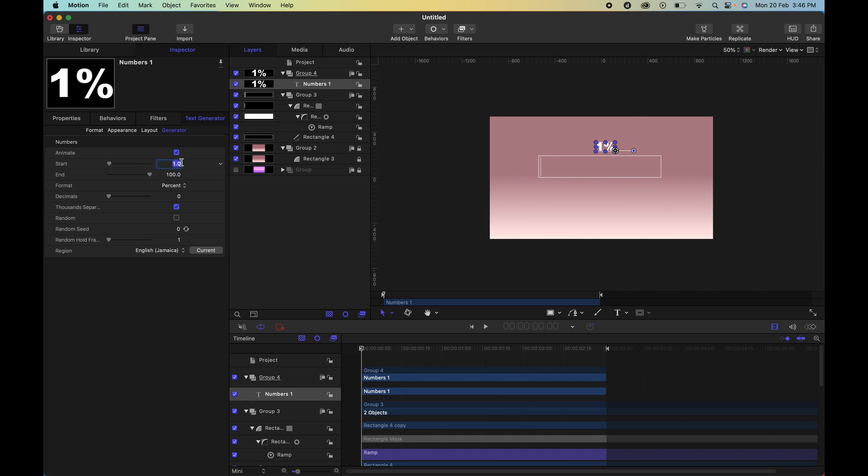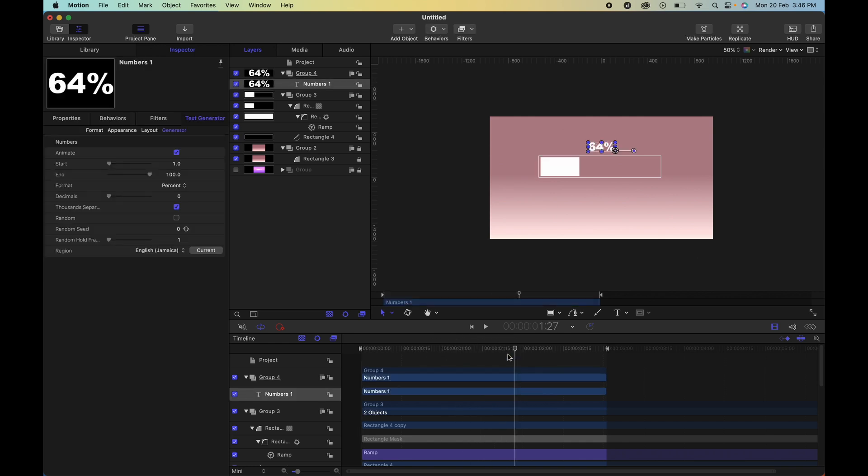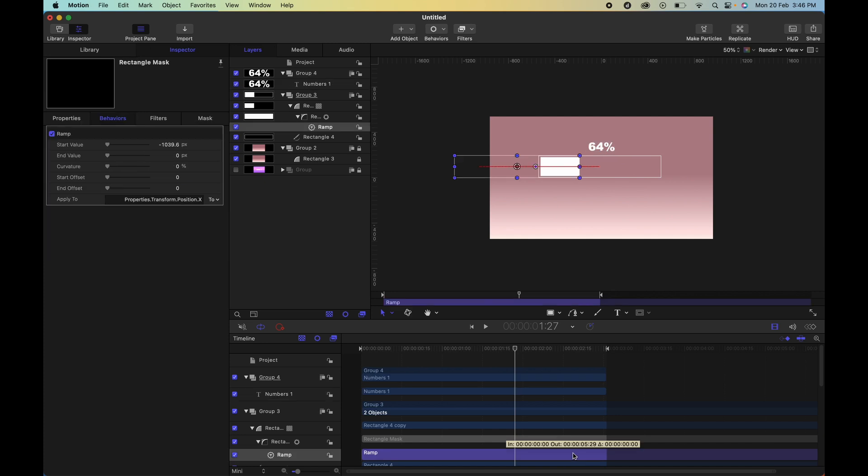But let's leave it at one. So just like our generator, you'll notice that our behavior stretches to the end of the project and not to the end of the play area.